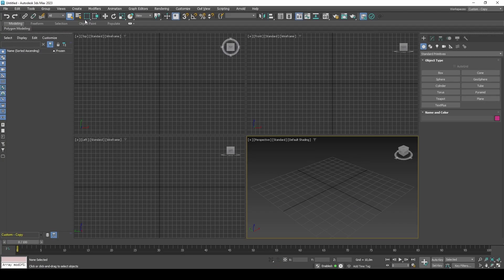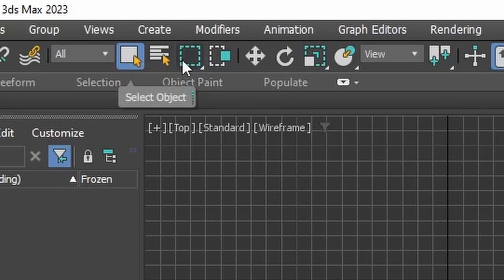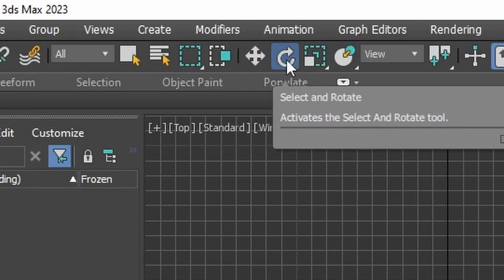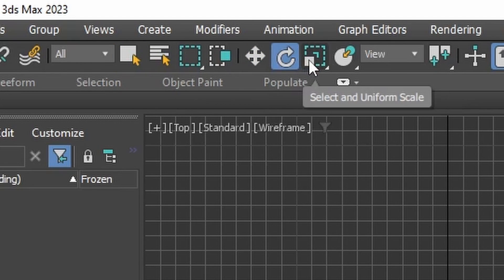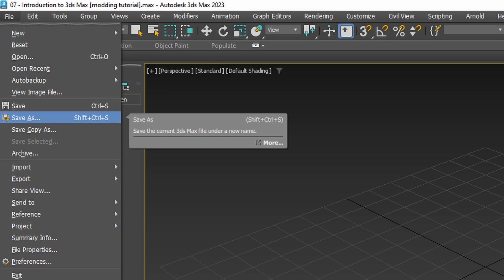The most important controls to keep in mind are Q for selections, W for select and move, E for rotate, R for scale. With everything set the way you like we can now begin exploring the application.